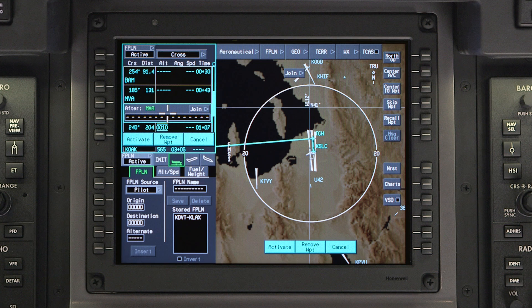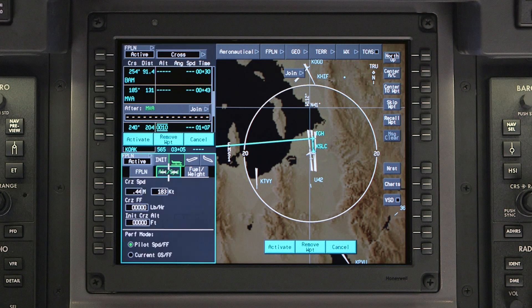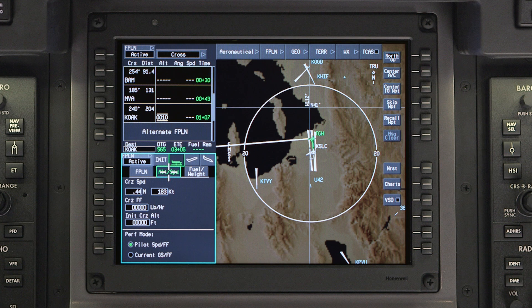Once the en route waypoints and airways are entered, click on activate to enter the flight plan into the active flight plan. The cursor will jump to the altitude and speed tab.